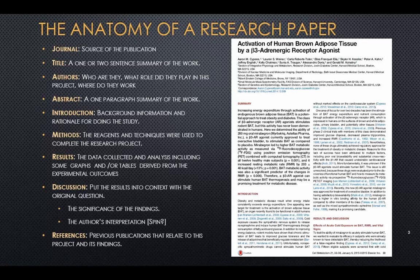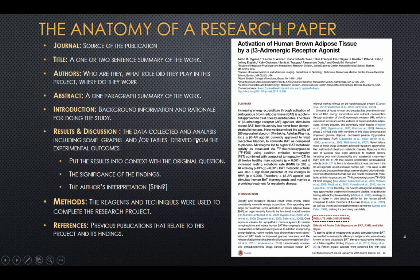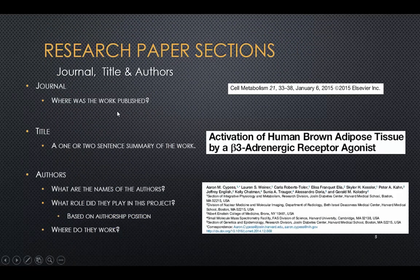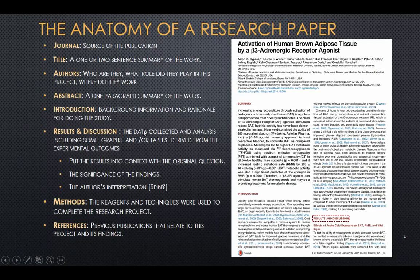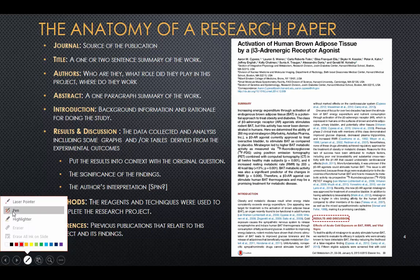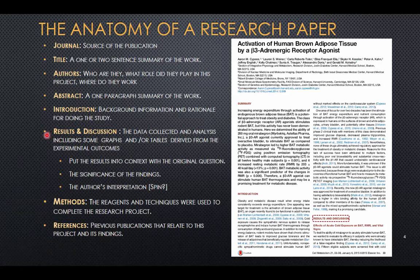This example paper — the activation of human brown adipose tissue by a beta-3 adrenergic receptor agonist — has a slightly different structure. They have combined the results and discussion section. So instead of having separate sections for results and discussion, there is a combined results and discussion section. This is not uncommon; it just depends on the journal and how they choose to have their authors work.